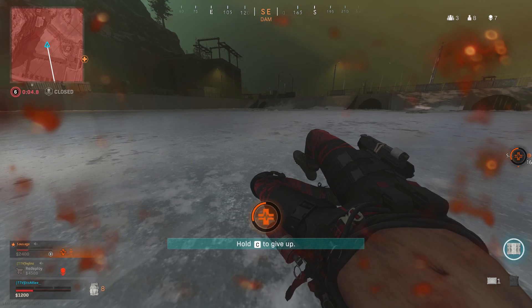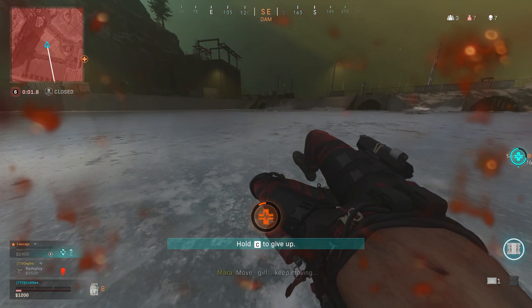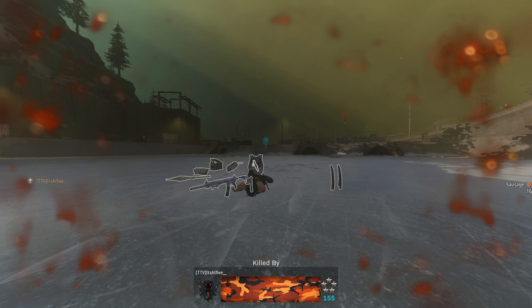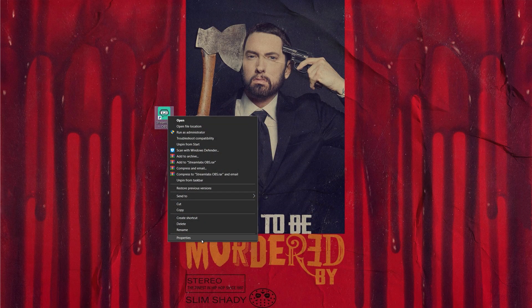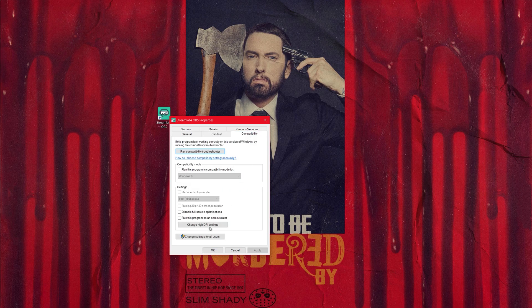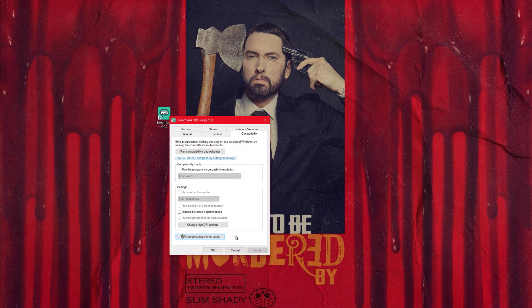You'll need to do this every single time you open StreamLabs. To make it permanent, right-click the icon, go to Properties, then the Compatibility tab, click 'Change settings for all users', tick the 'Run this program as an administrator' box, and click Apply. You'll still need to click Allow each time, but this ensures it always runs as an administrator.